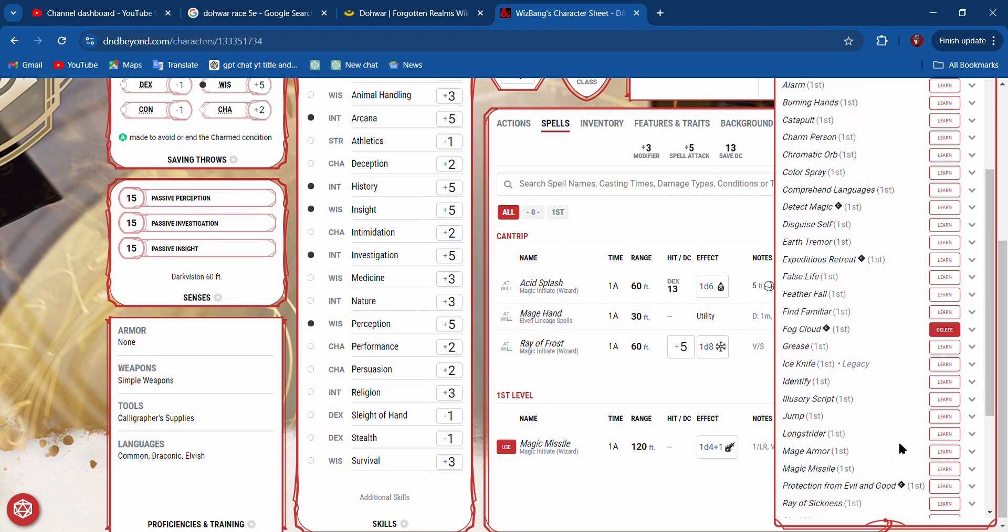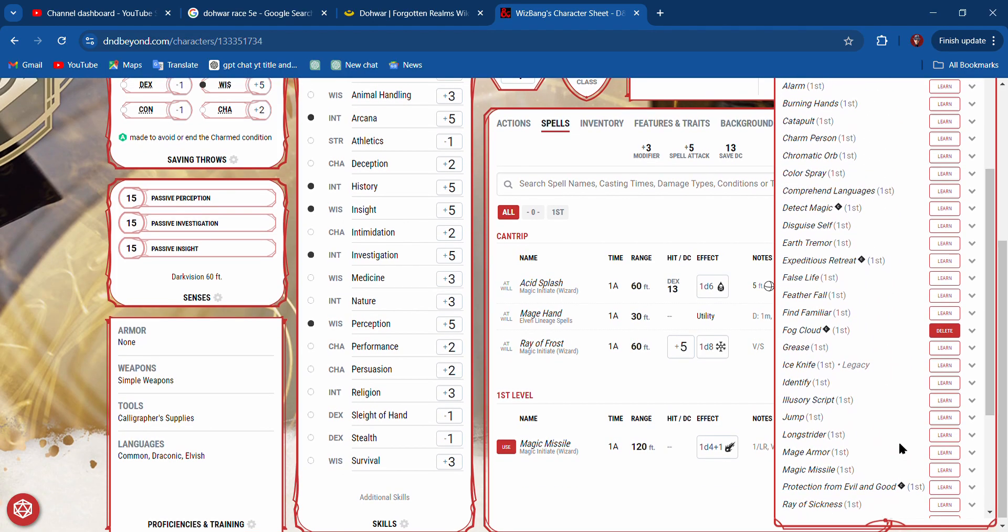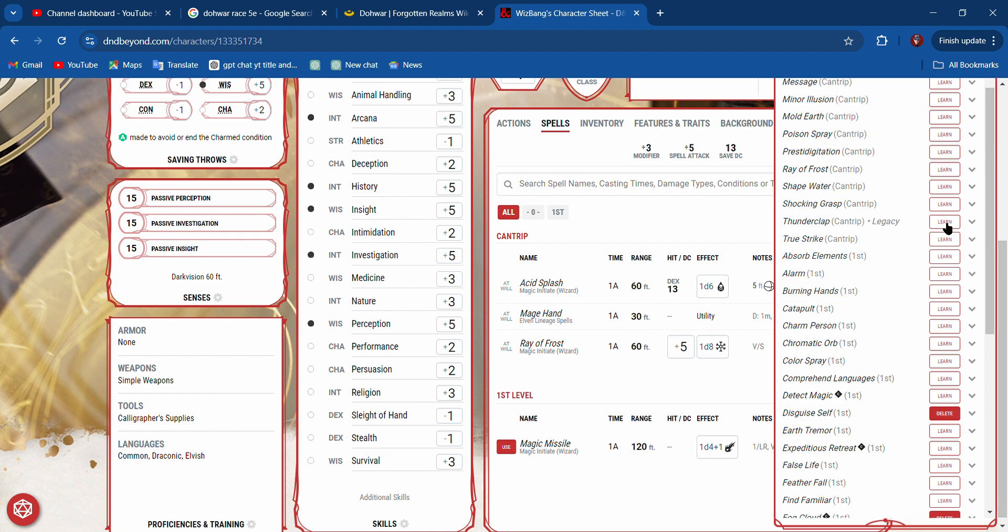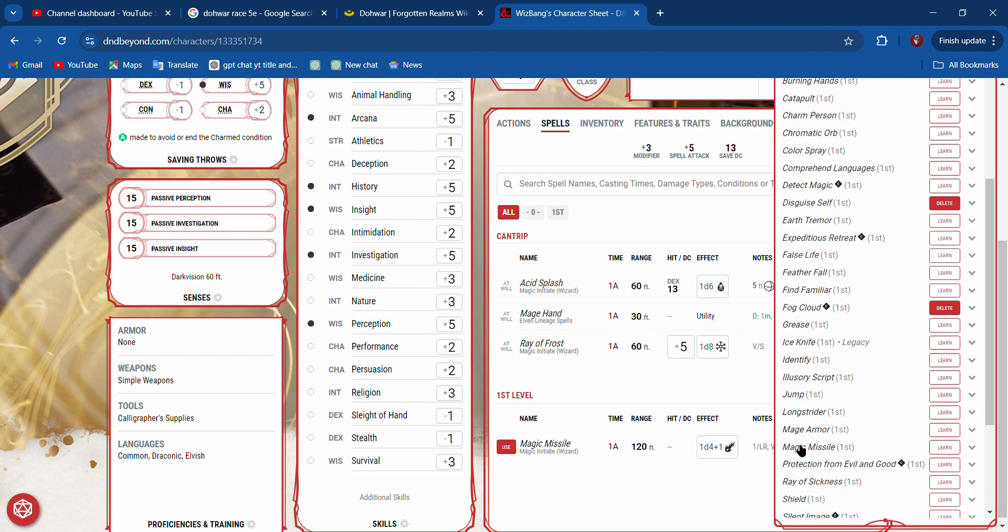Minor Illusion and Shape Water, maybe. Oh, those are all cantrips. Now I want first-level spells. I want first-level spells. Thunderwave, yes—one area of effect spell. We will delete Minor Illusion and take Disguise Self.